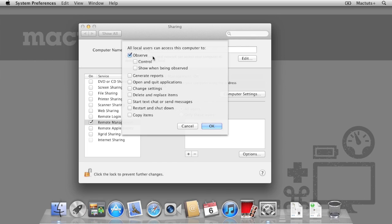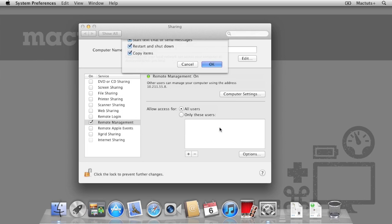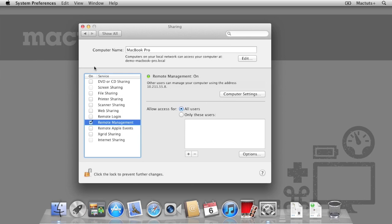Now, we could tick each feature that we want one by one, but if you're going to be doing this across a lot of Macs, this could be quite tedious. Instead, if you select the first option, whilst holding down the Alt or Option key, it will tick all the boxes for you at the same time.